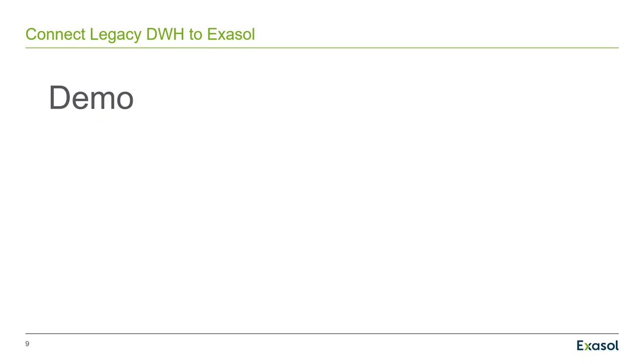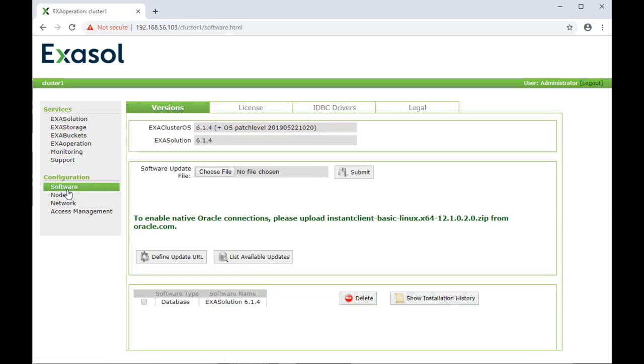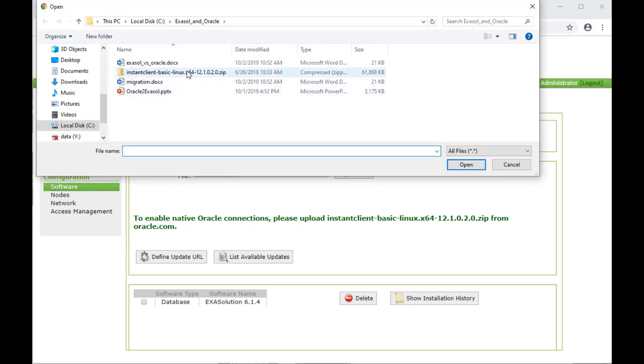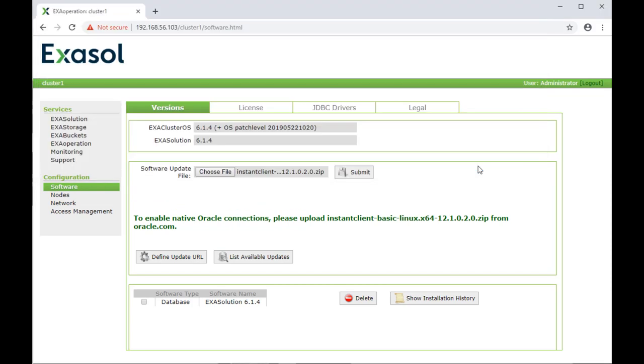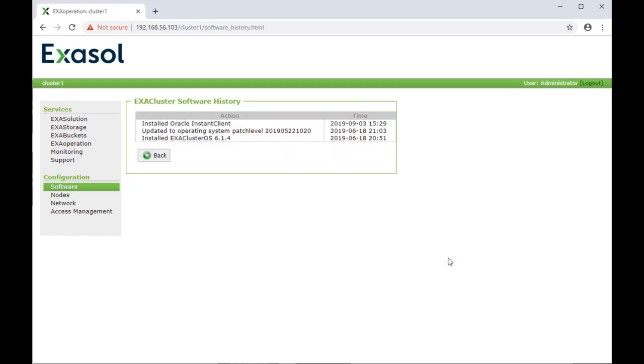Now let's see that in action. This is my Exasol database. I click on the software branch and there I have the option to upload the Oracle Instant Client that I downloaded from Oracle before. I click on Open there and then Submit. And that's already it. Now the Instant Client is uploaded and available for the Exasol database.